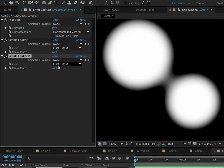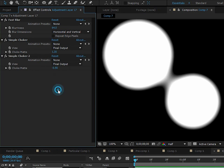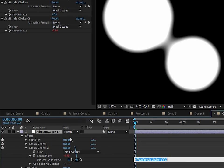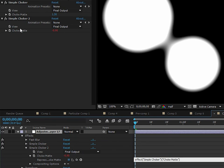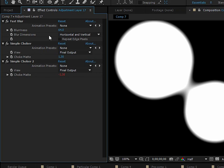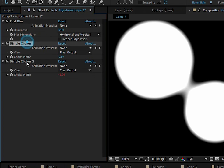We'll add another Simple Choker and choke it the opposite way - negative value instead of positive. There's actually a good way to do this - add an expression by holding Alt and clicking the stopwatch. Pick-whip to the other Simple Choker and do times negative one. Whatever this one does, this one does the opposite.